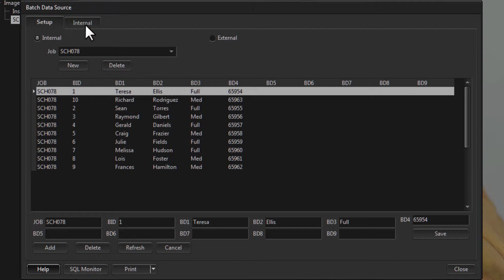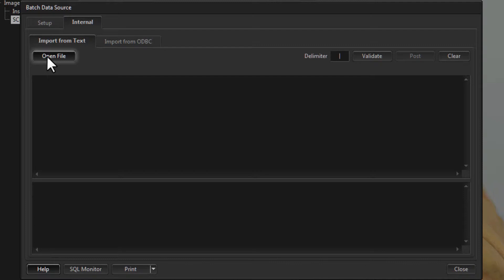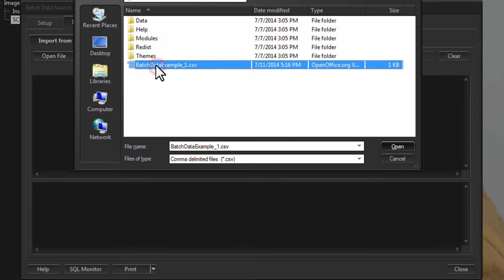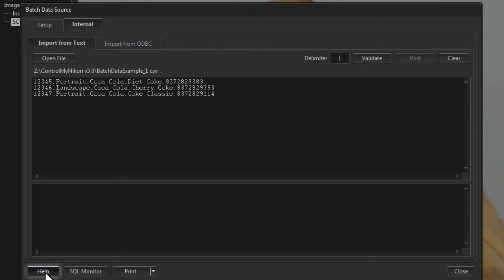Let's try importing some data from a text file — keeping it on Internal and clicking the Internal tab. There are two tabs here: one for importing from a text file, the other for importing from an ODBC database. Click Open File and select the first file: batch_data_example_1.csv. This comes with Control My Nikon as test data and is located in the same folder where Control My Nikon is installed.